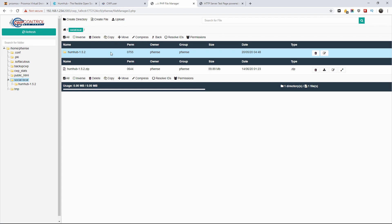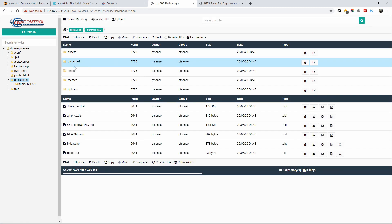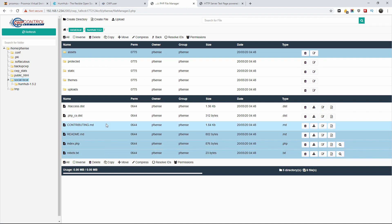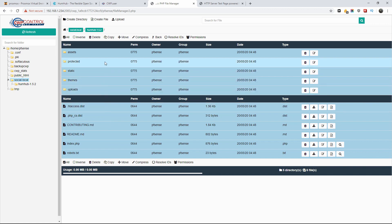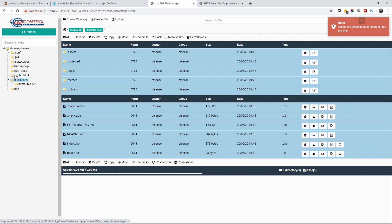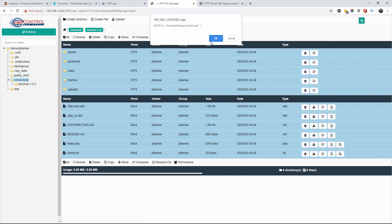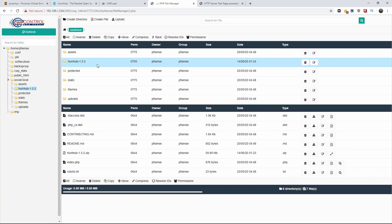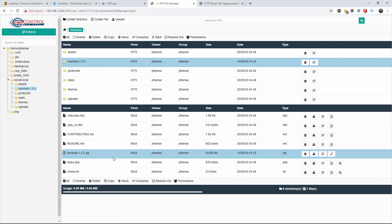The actual folder was created, so I'm going to select all and then move it to the root of the actual domain and press OK. Let's delete those two extra files — we don't need them anymore. Press delete, press OK — job is done.